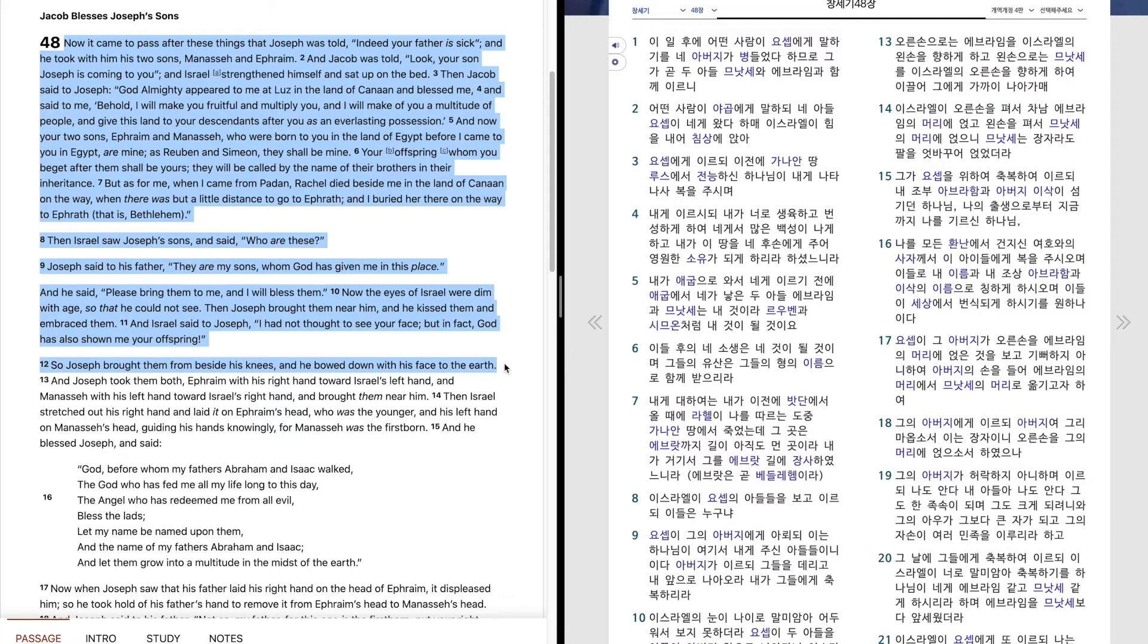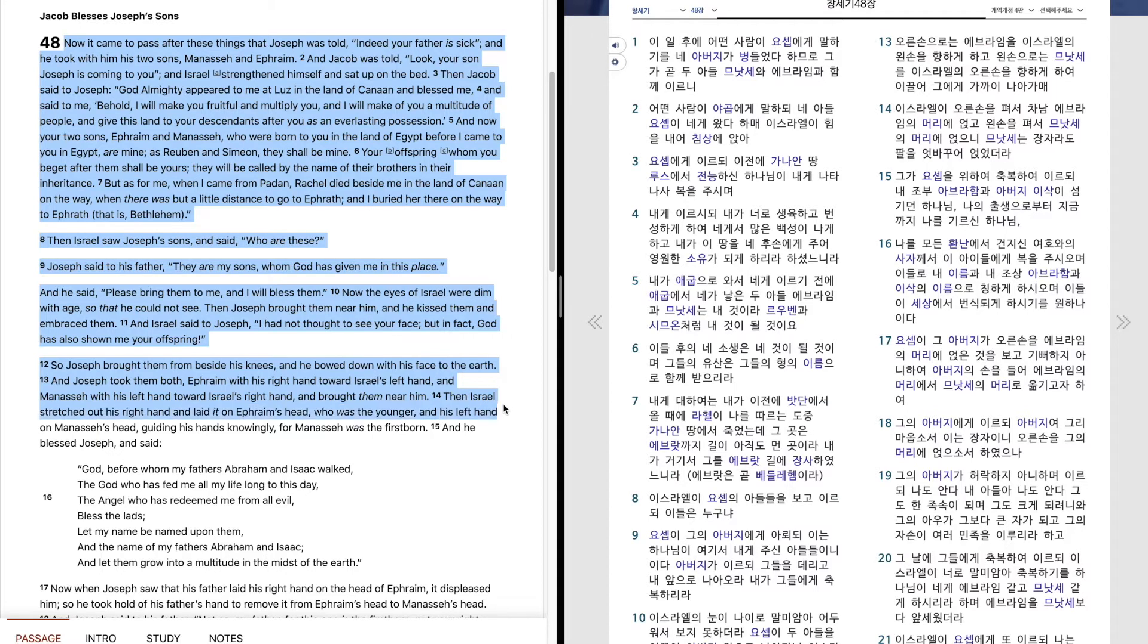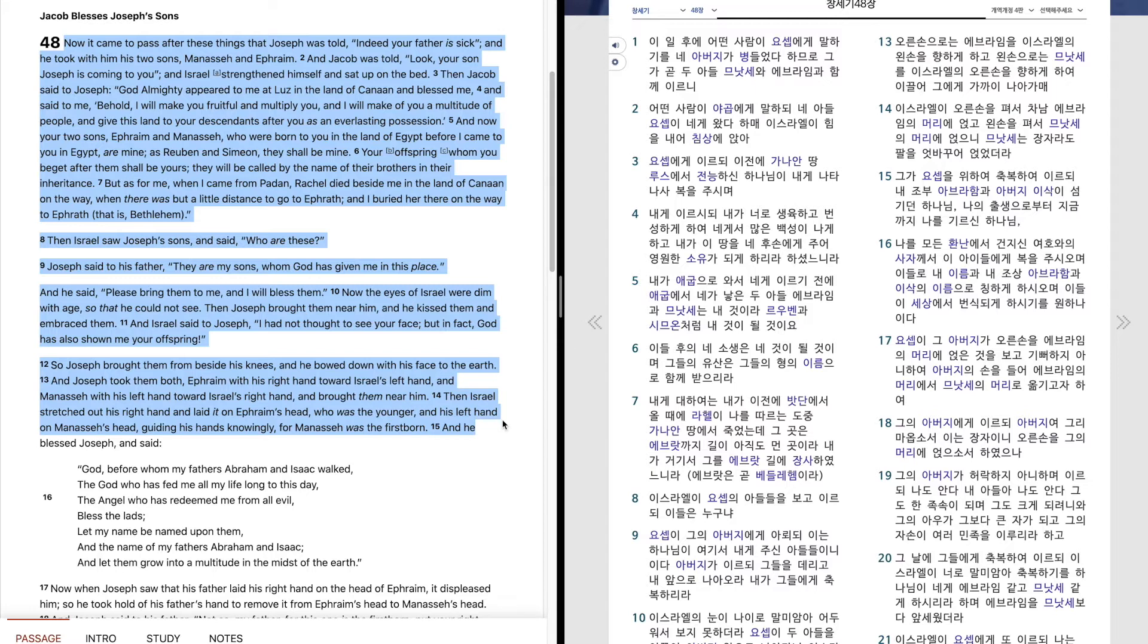So Joseph brought them from beside his knees, and he bowed down with his face to the earth. And Joseph took them both, Ephraim with his right hand toward Israel's left hand, and Manasseh with his left hand toward Israel's right hand, and brought them near him. Then Israel stretched out his right hand and laid it on Ephraim's head, who was the younger, and his left hand on Manasseh's head, guiding his hands knowingly, for Manasseh was the firstborn.